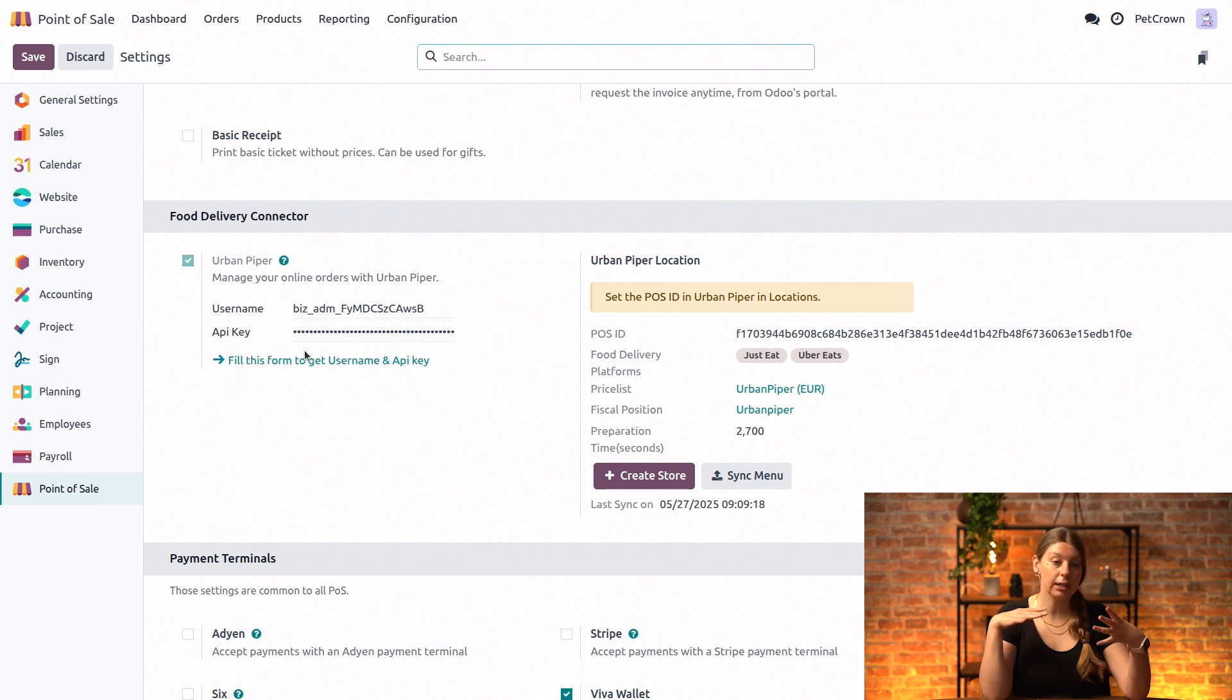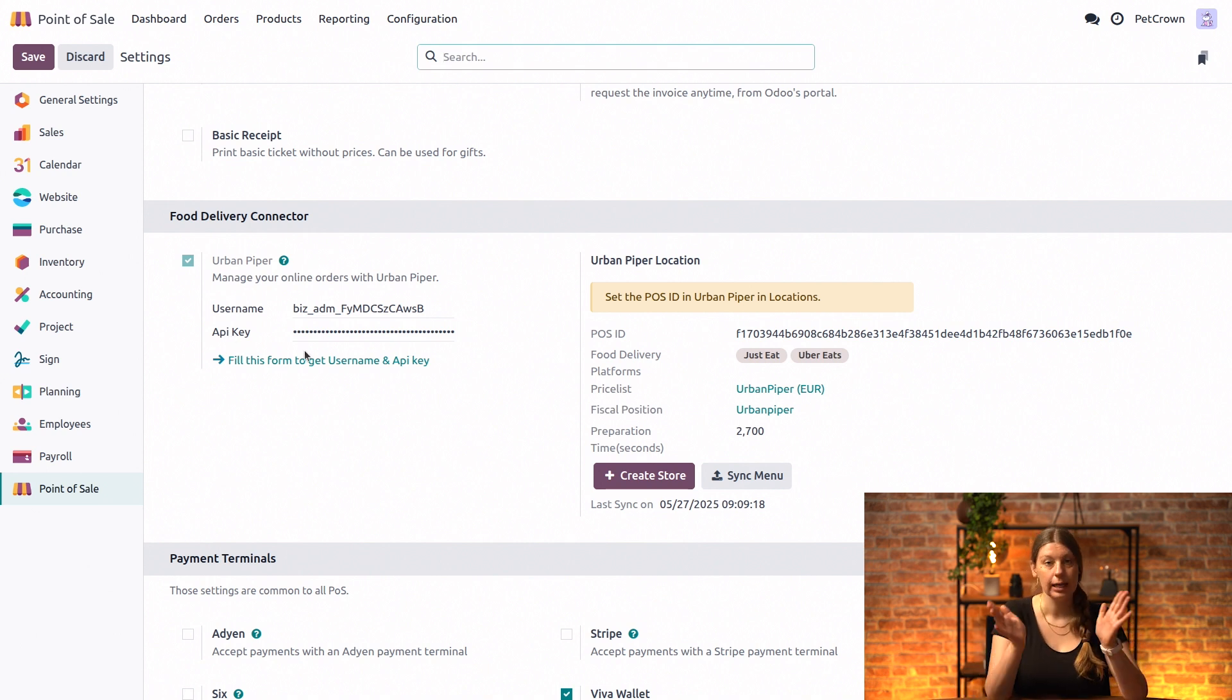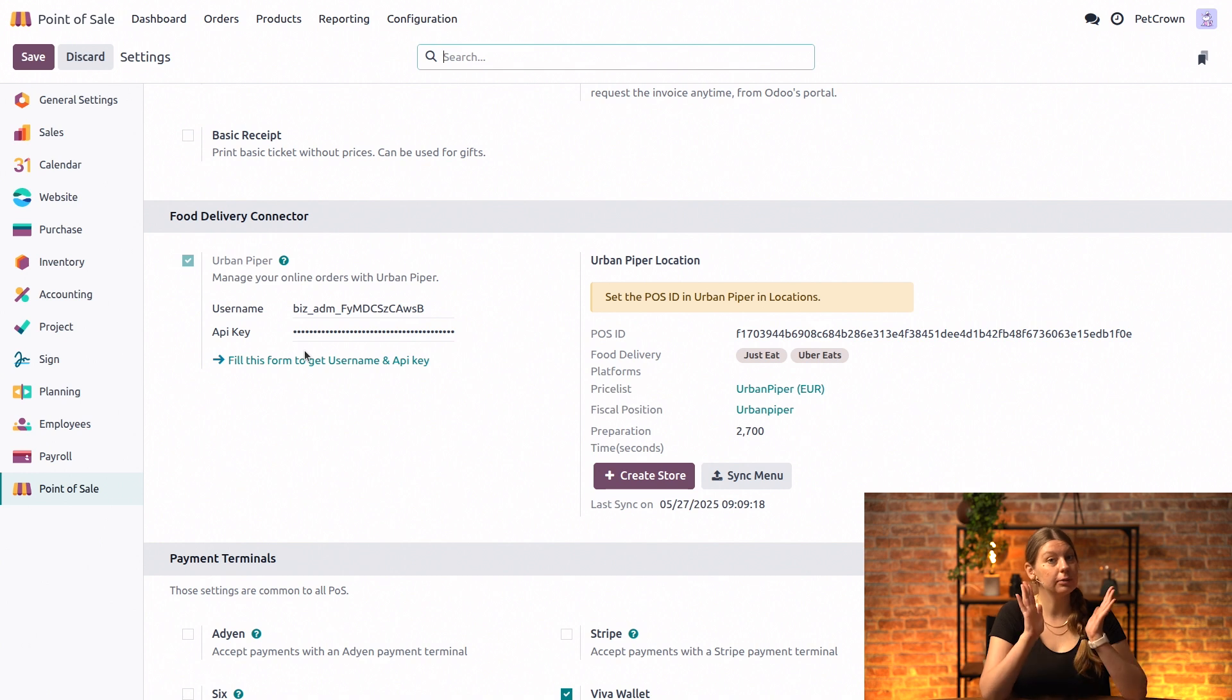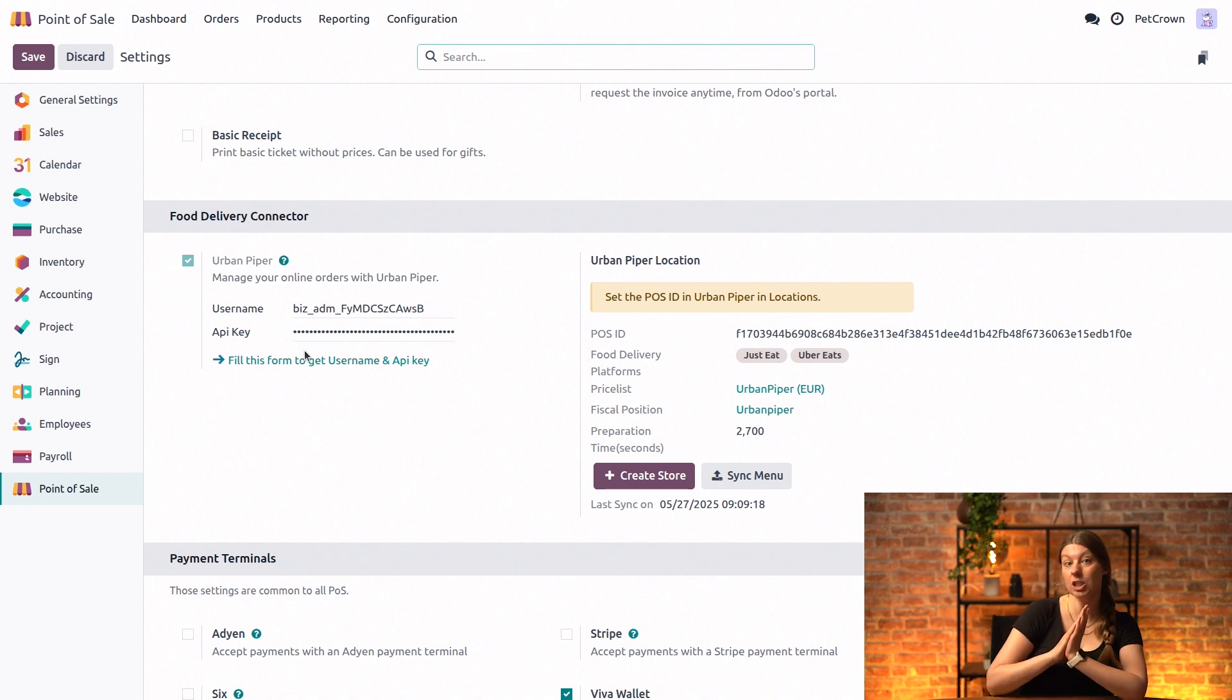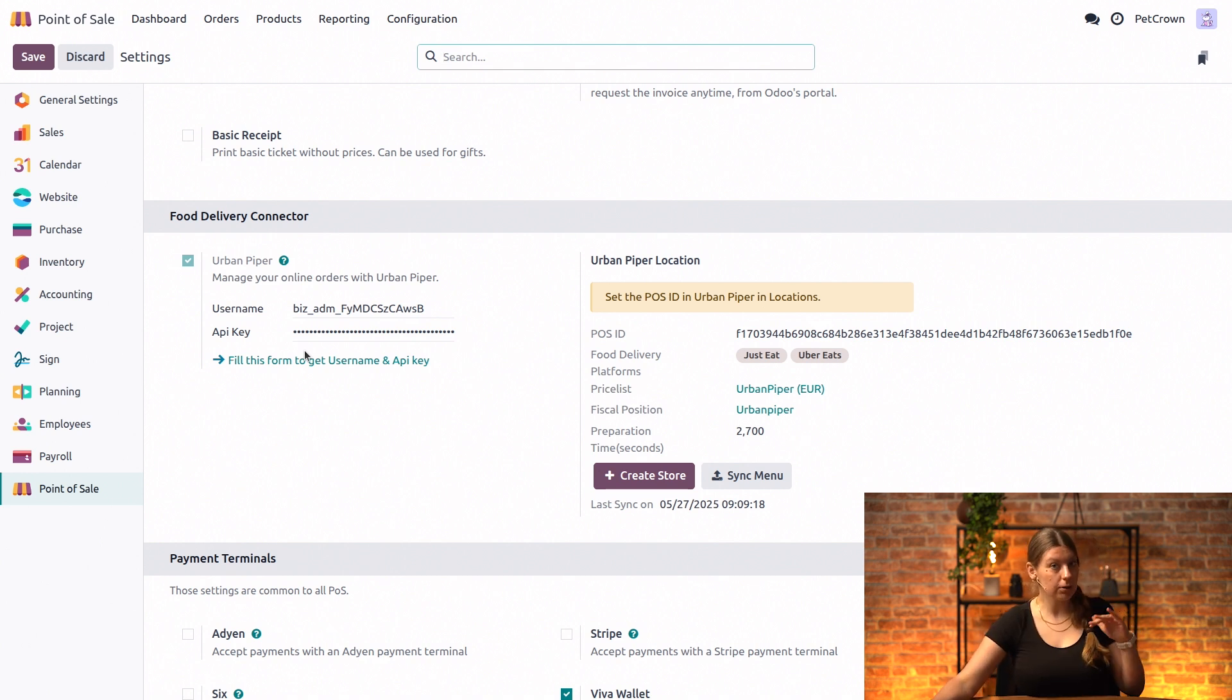Now in our case this is obviously already filled in, but something to keep in mind is that if you do not have an account yet, that's not an issue at all.